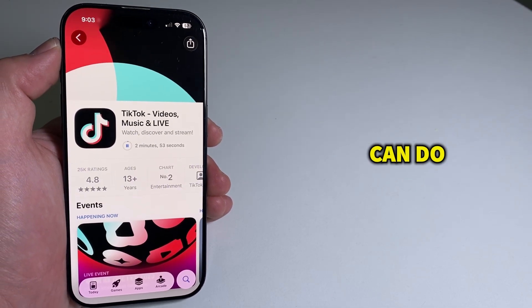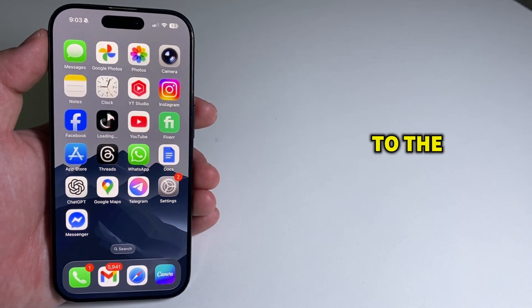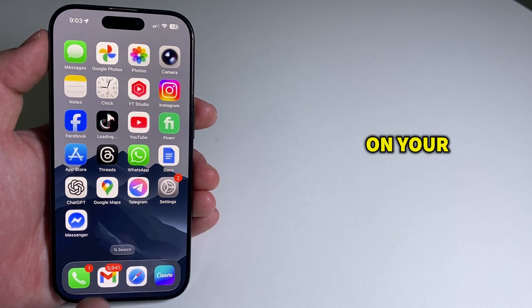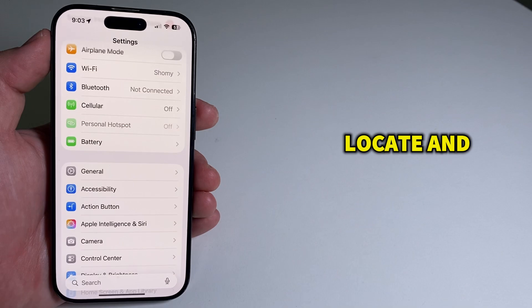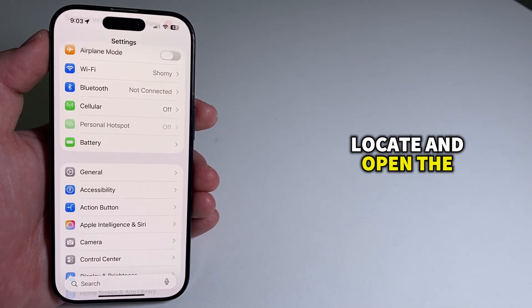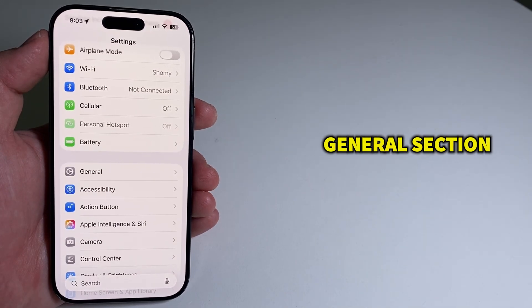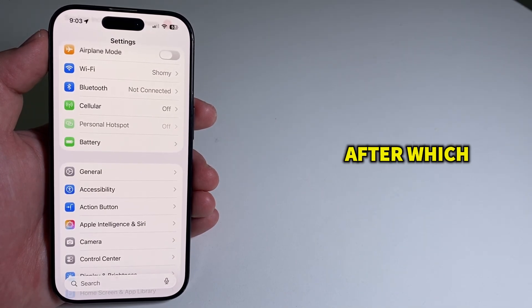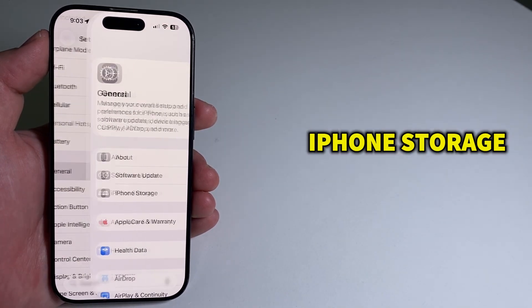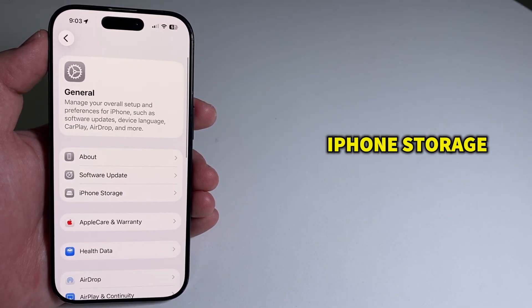Then the third thing you can do is to go over to the Settings page on your phone, locate and open the General section, and then open this iPhone storage option.